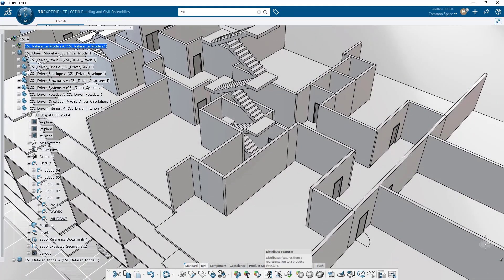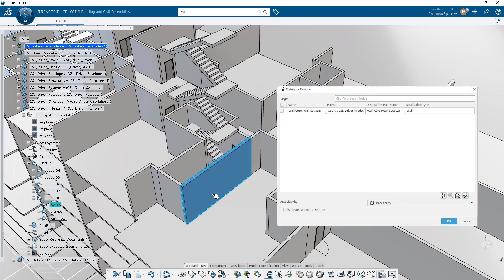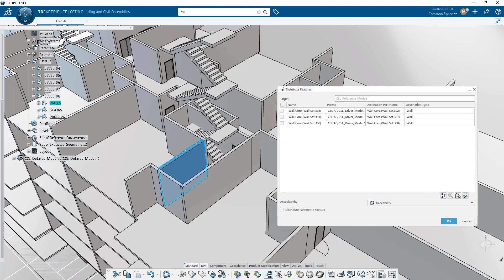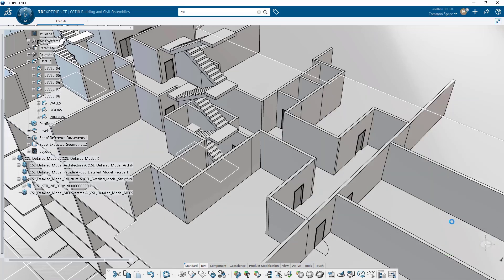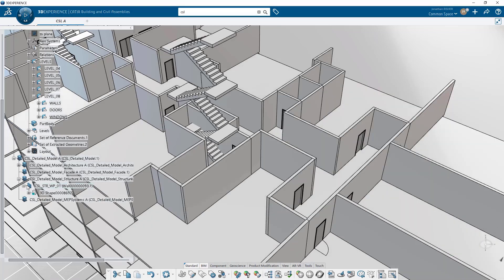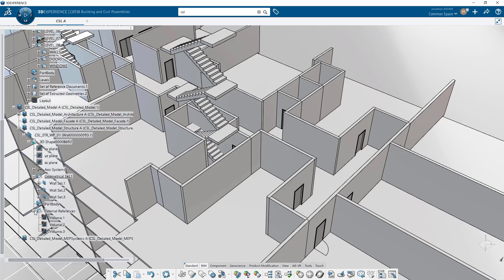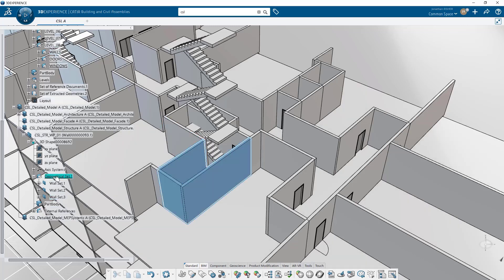In this case, we're going to take a couple of walls and distribute them to a work package so that the architect's design model can be reused in the construction phase by the general contractor. We launch the distribute command and then set the destination where we want to insert these features. If the product doesn't exist, we'll create it on the fly. We also set what type of distribution technique we want to use — in this case, traceability and associativity as a parametric element. The distribute command has automatically created a wall product with a 3D shape and three wall features inside a geometrical set from the design model.